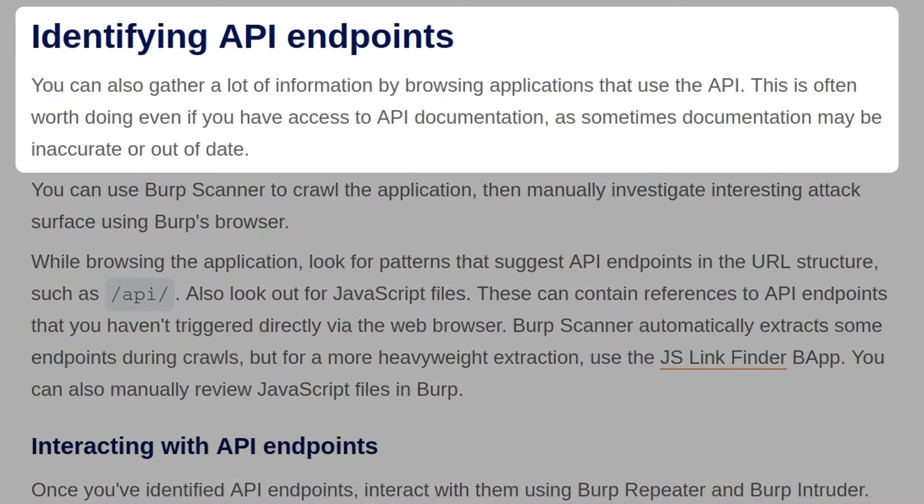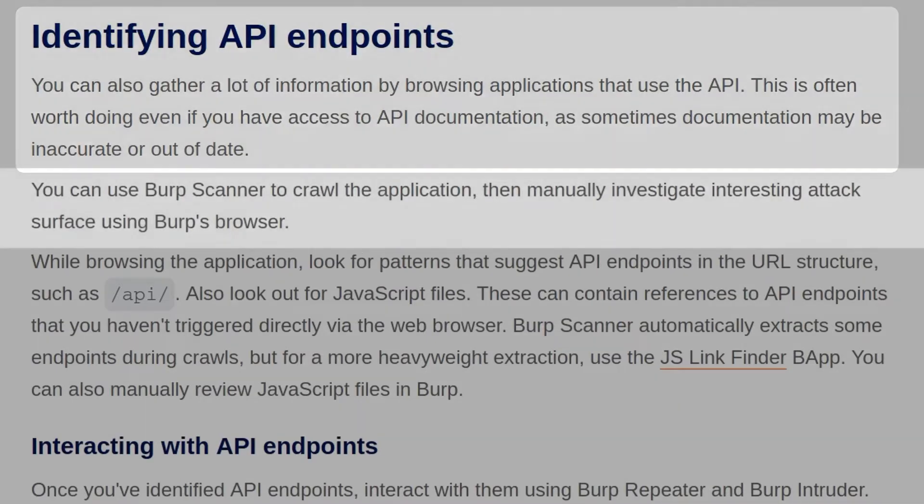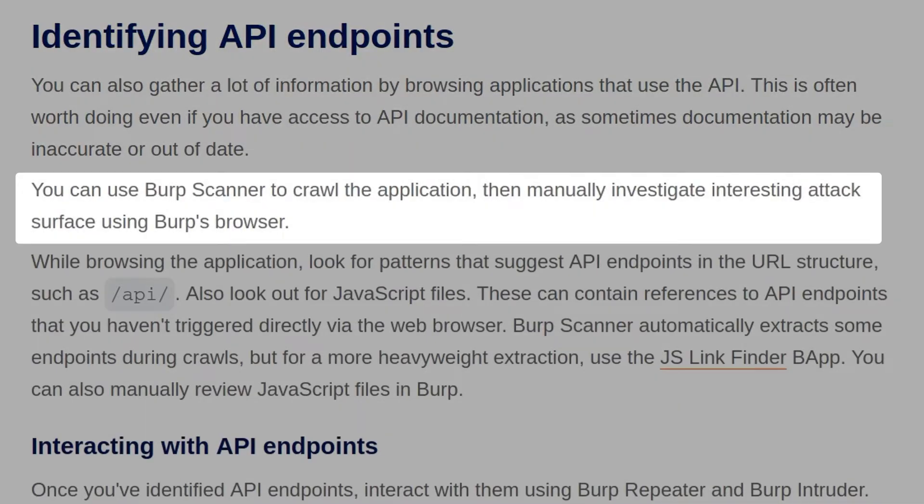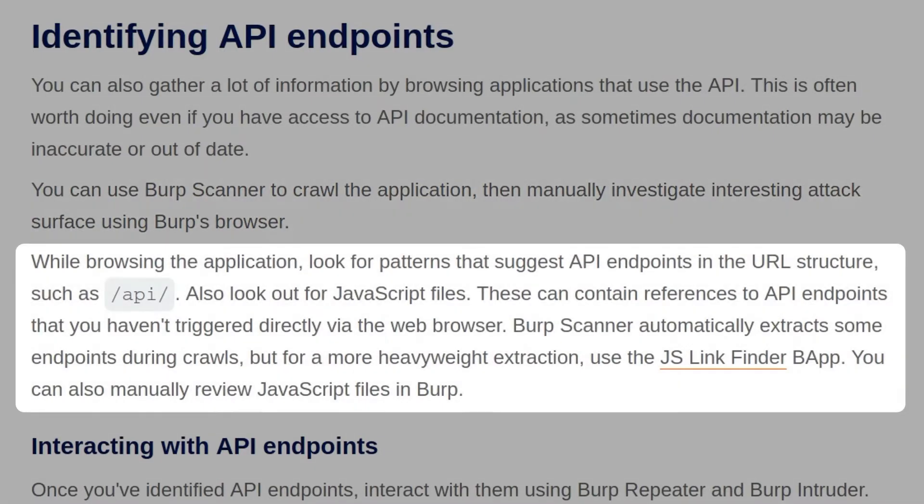You can gather a lot of information by browsing applications that use the API. This is often worth doing even if you have access to API documentation, as sometimes documentation may be inaccurate or out of date. You can use Burp Scanner to crawl the application and then manually investigate interesting attack surface using Burp's browser. While browsing the application, look for patterns that suggest API endpoints in the URL structure, such as /api. Also look for JavaScript files.